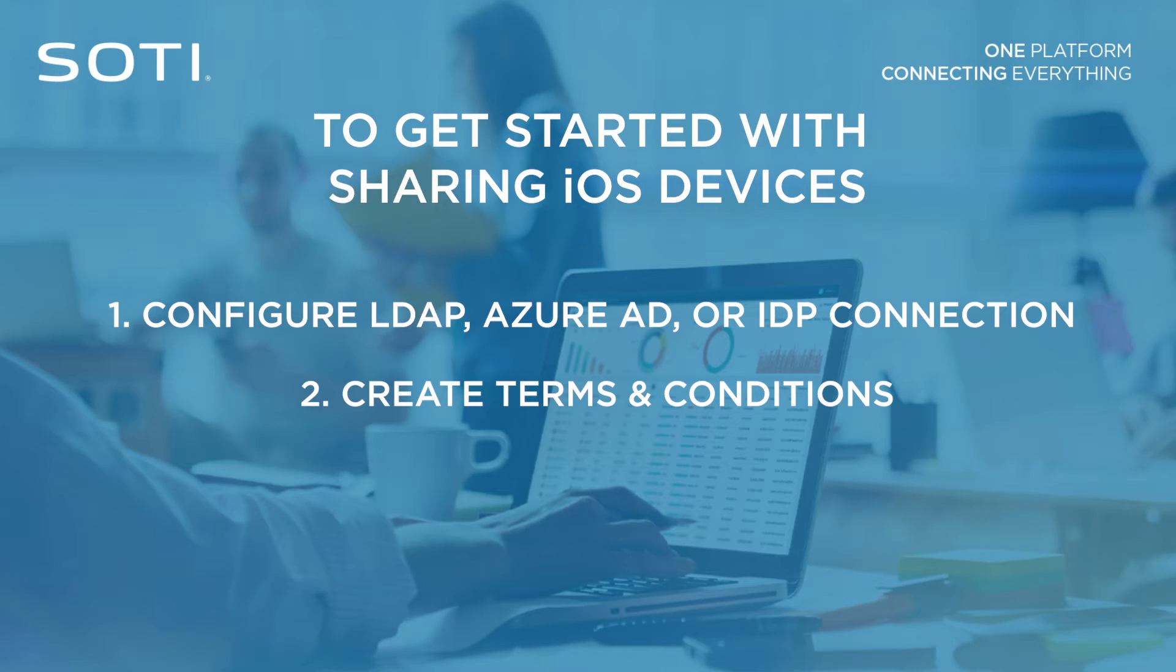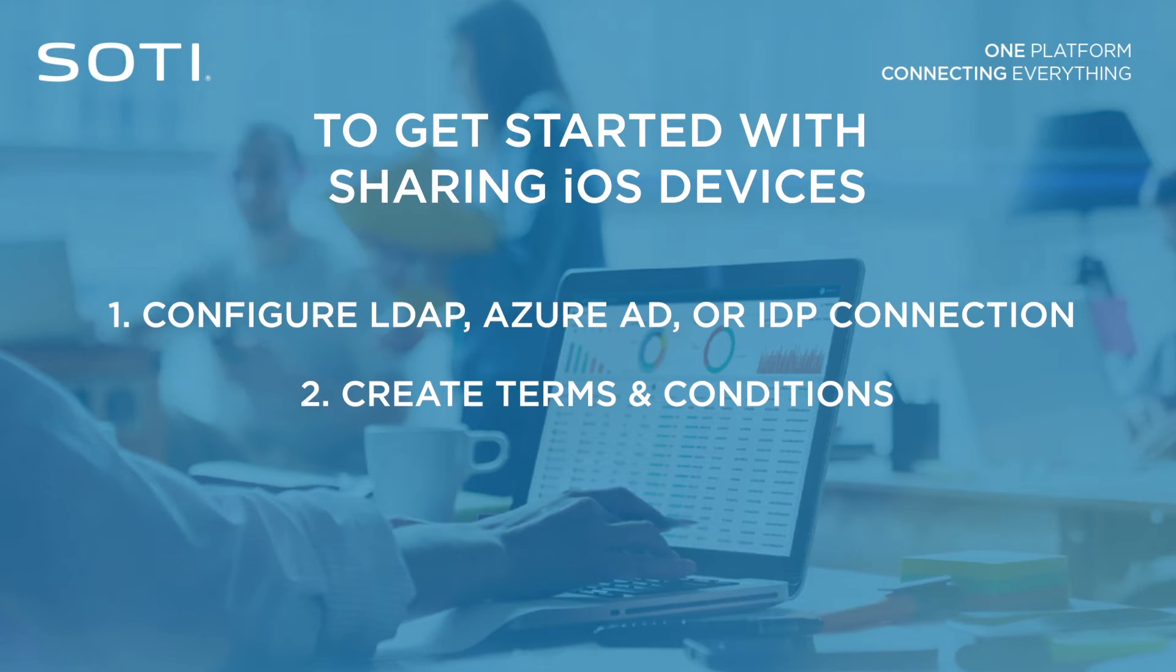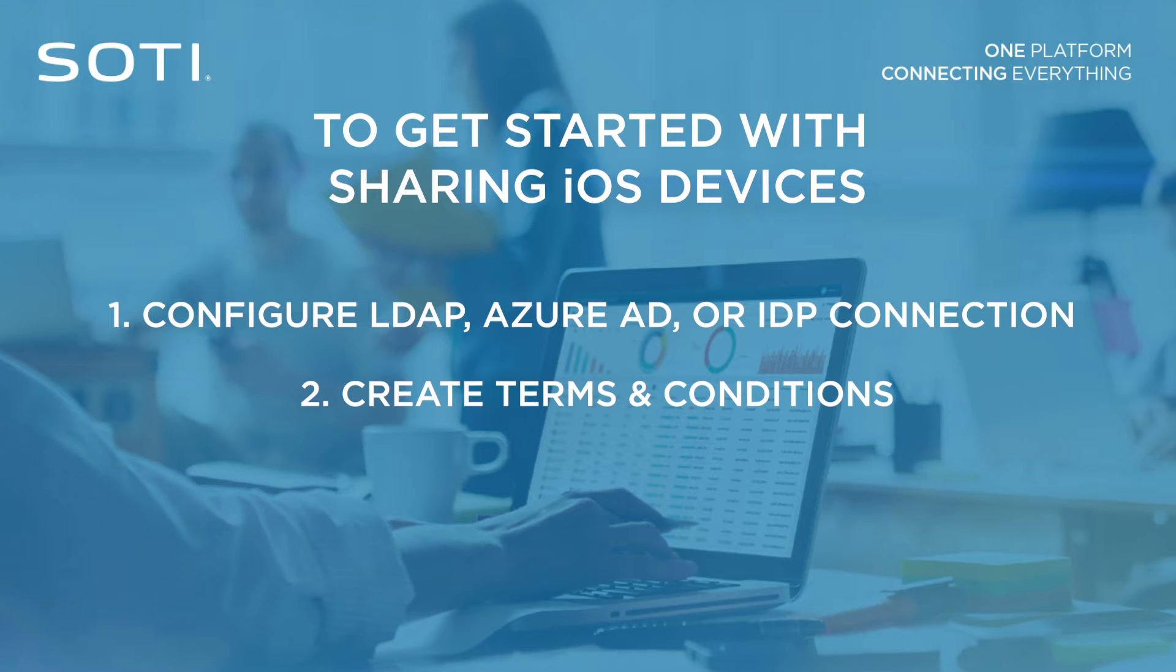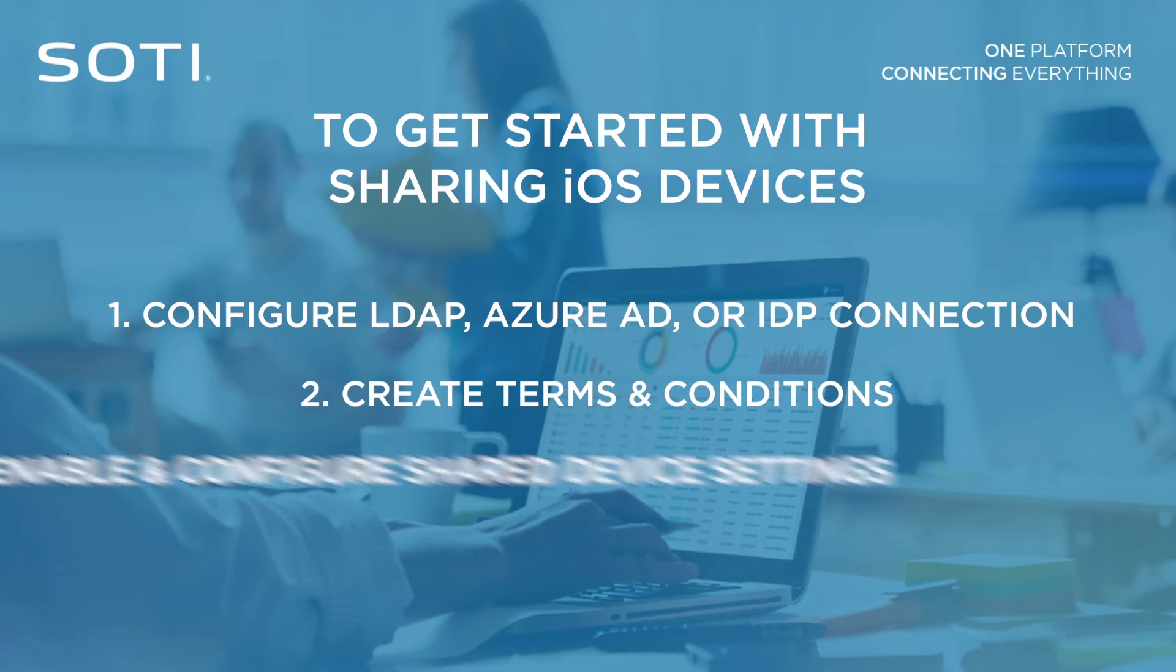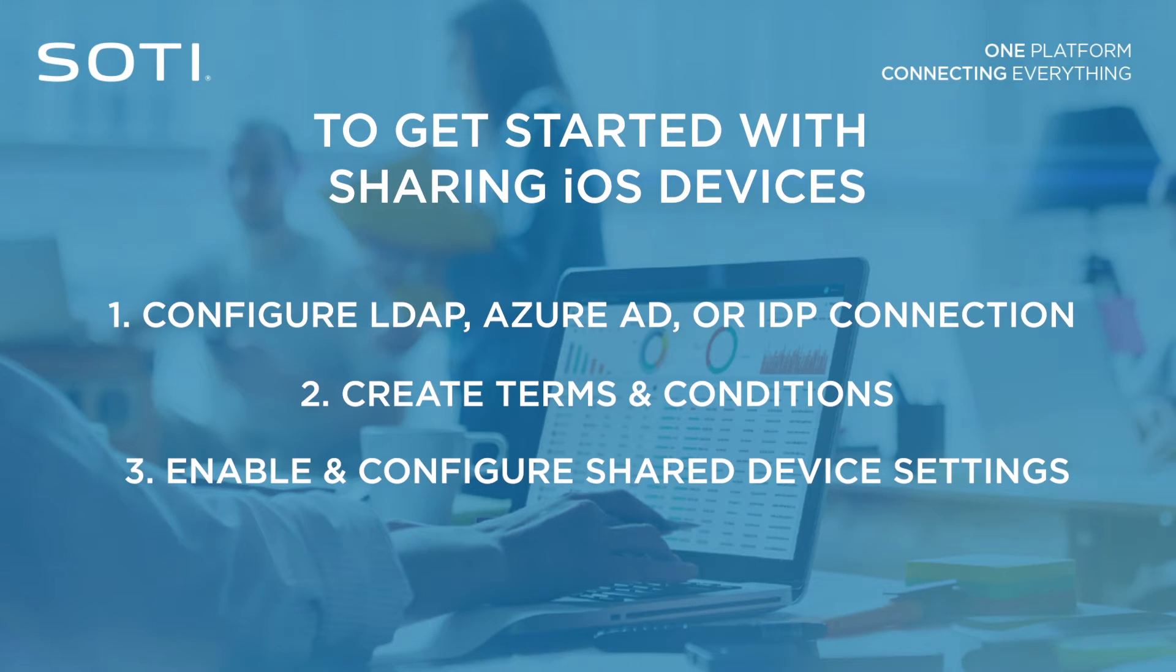Second, create any terms and conditions that will be presented to users when logging into a shared device. Third, enable and configure the shared device settings for any device that will be shared.